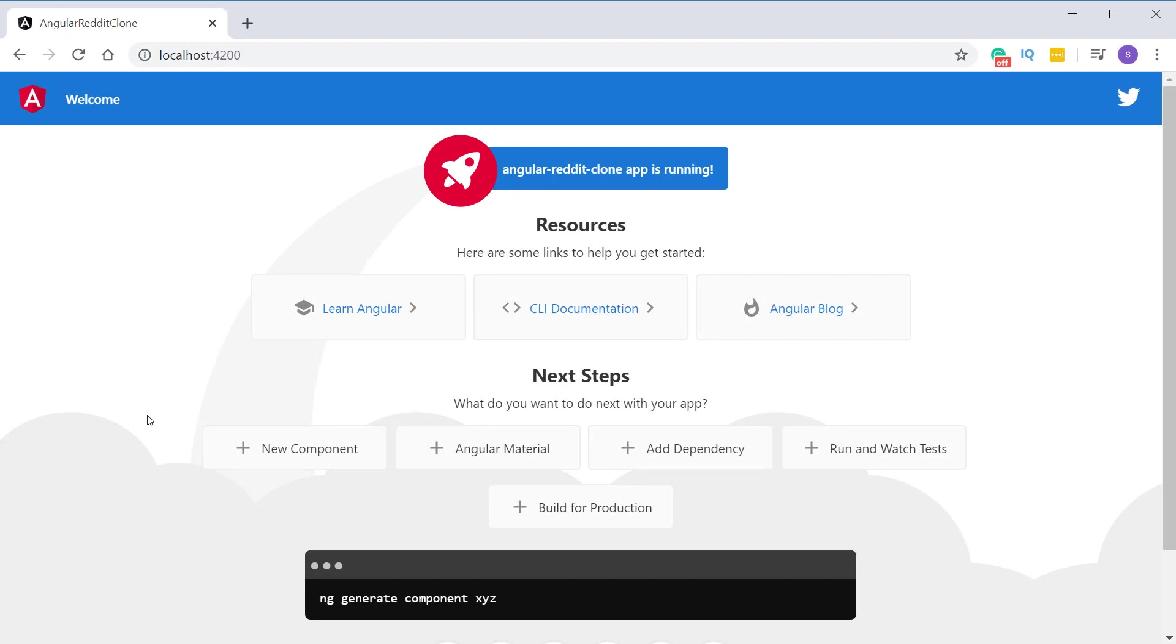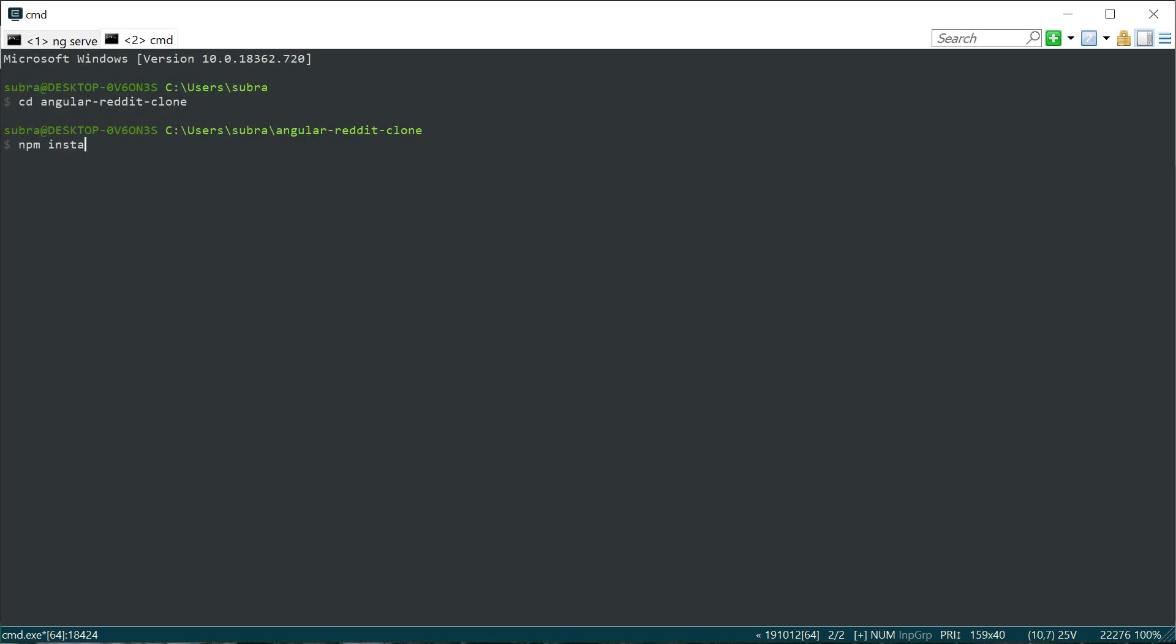If you open the address in the browser, you can see the default homepage of the application.